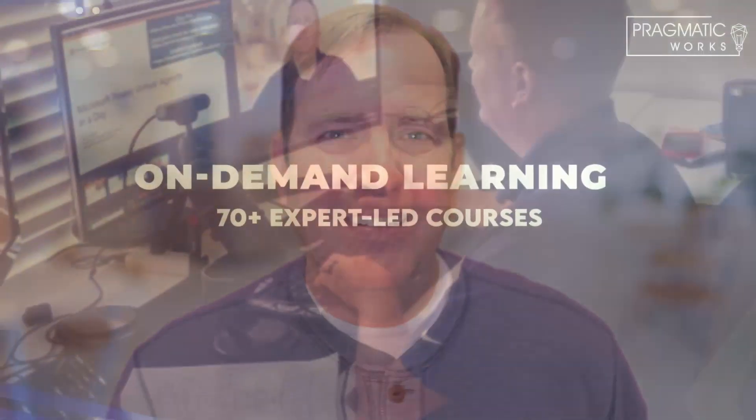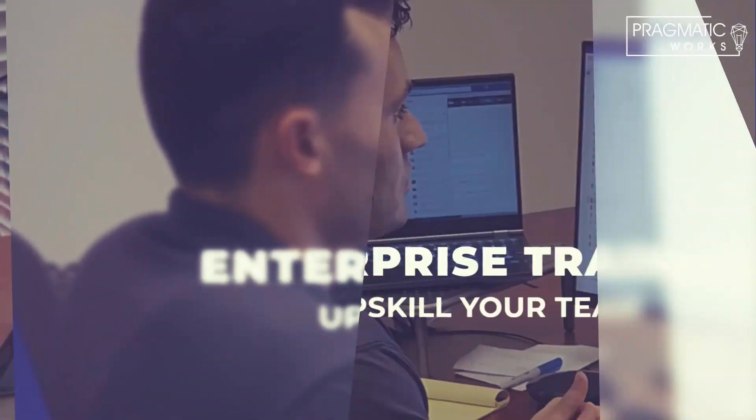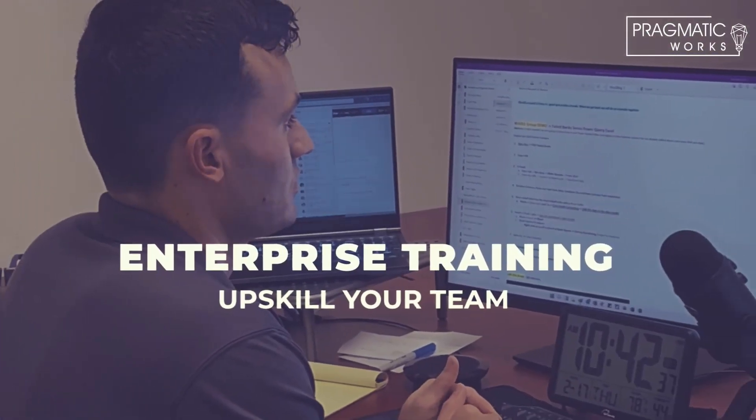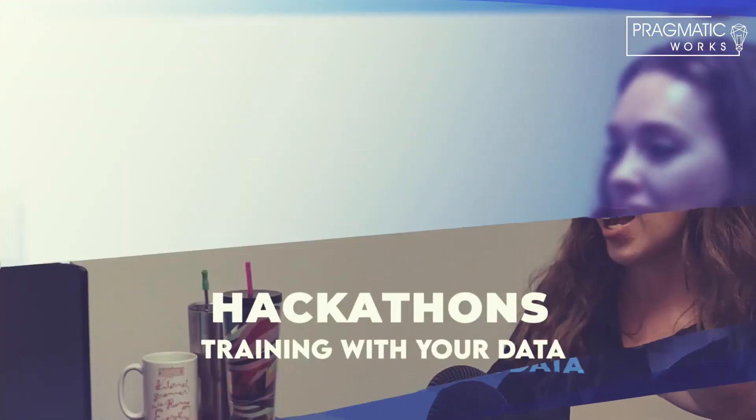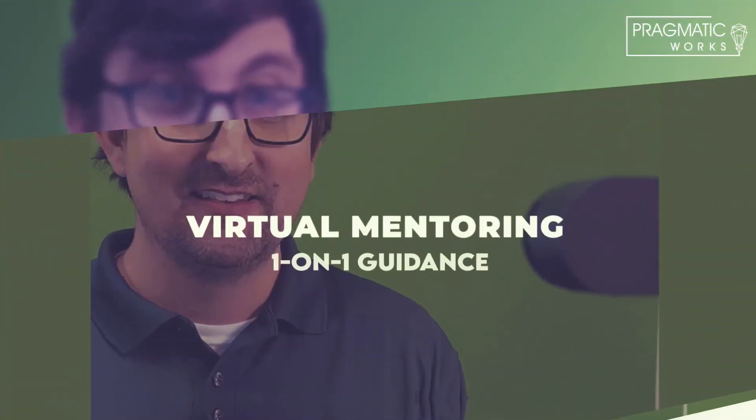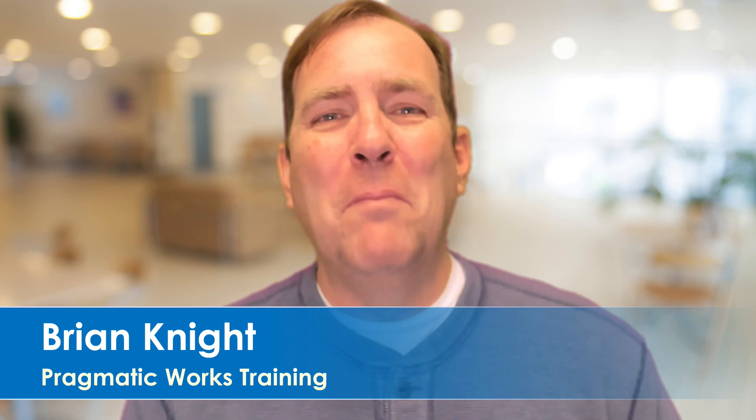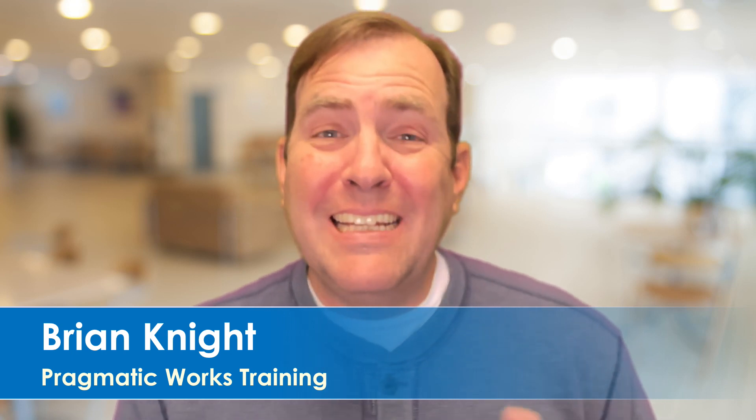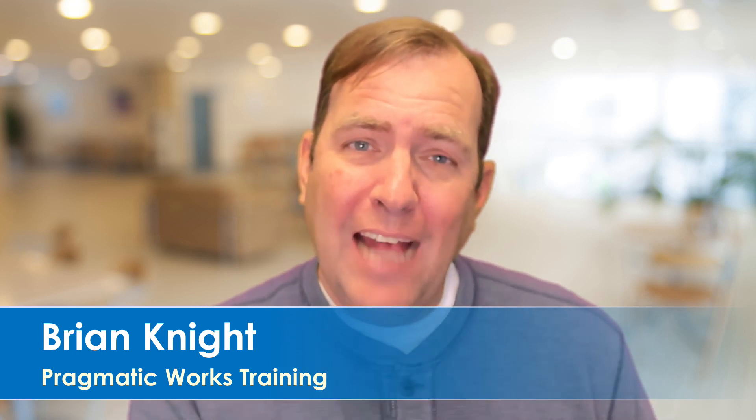Hey Power Appers, this is Brian Knight from Pragmatic Works. In today's video we're going to show you how to do a cascading lookup with a model-driven application using Dataverse. Welcome back, we're going to show you how to cascade a series of drop-down boxes in a model driven application. Let's jump right into it, a short video today.